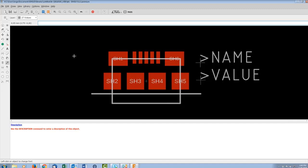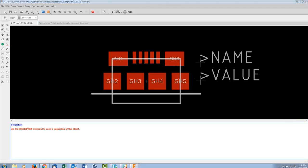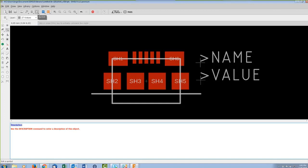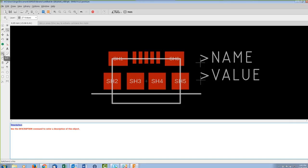The footprint is now complete. We can call it done — optionally, you can go into the description and link to the datasheet using HTML. We'll now quickly go through the symbol, since that's fairly straightforward.